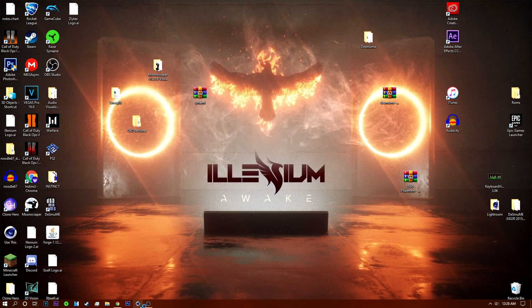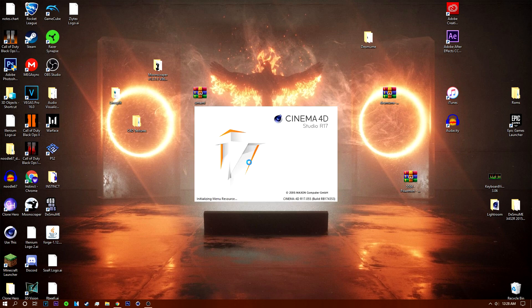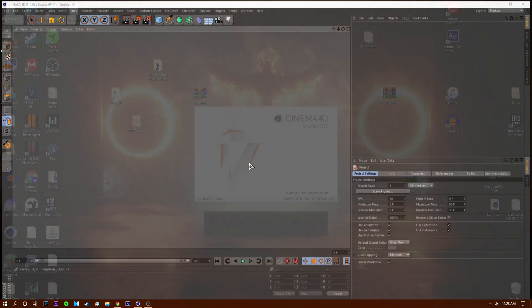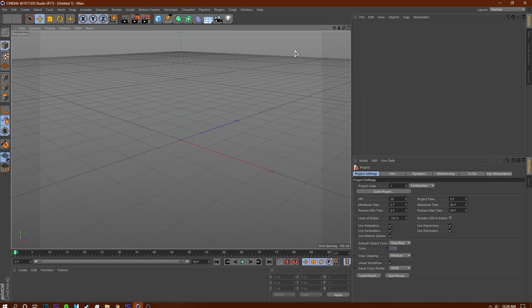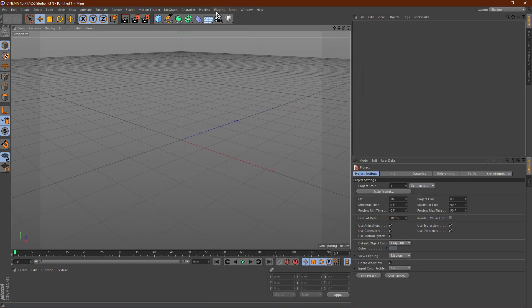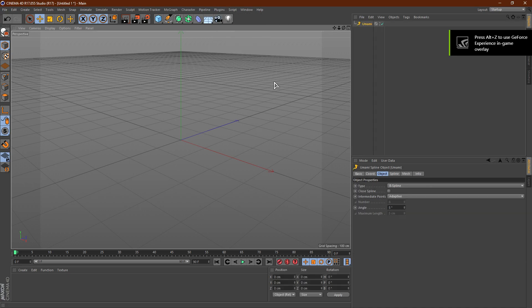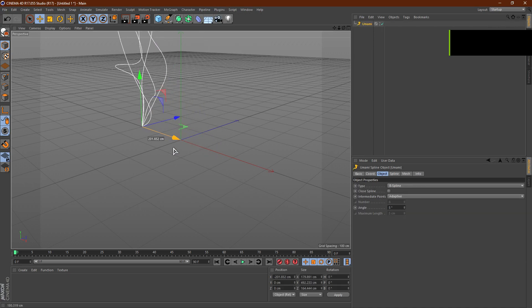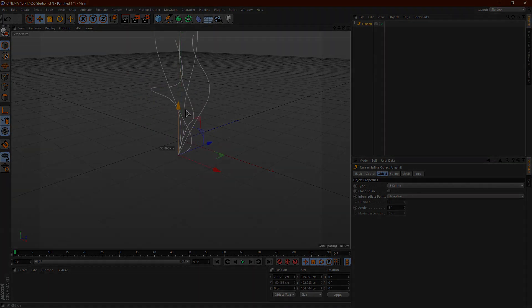Now all you have to do is open Cinema 4D and the plugins should be there. Once Cinema 4D is opened, go to Plugins, and it's right there. It works, you can check it, and there you go, you have your Umami.